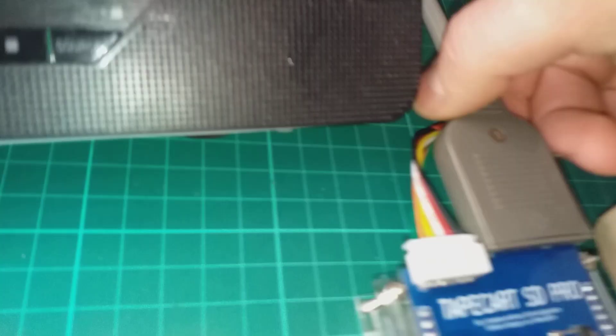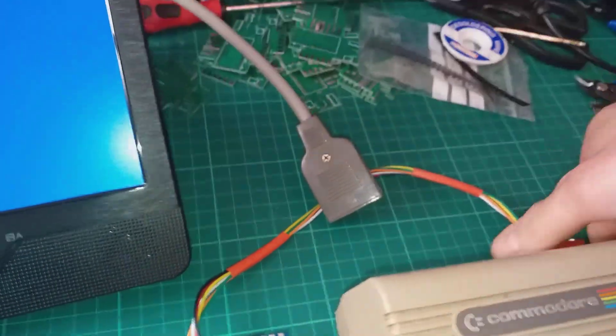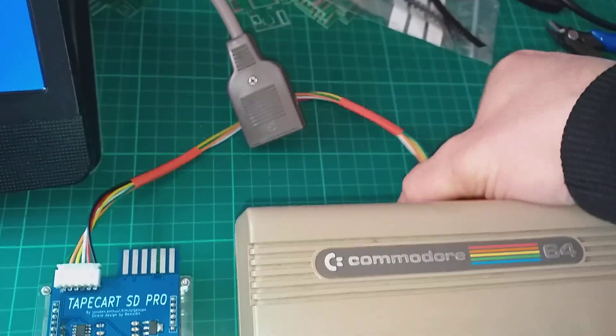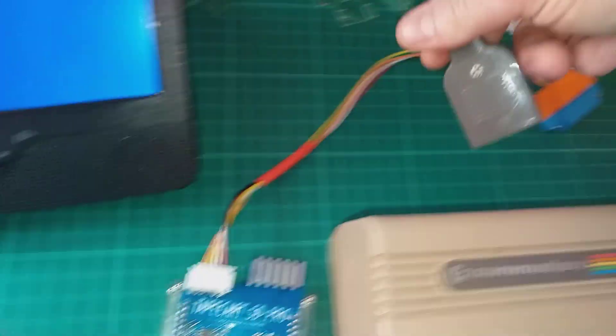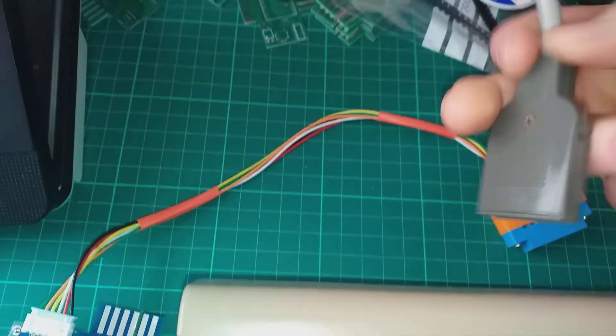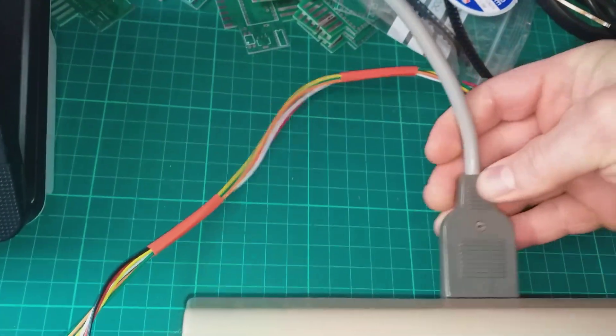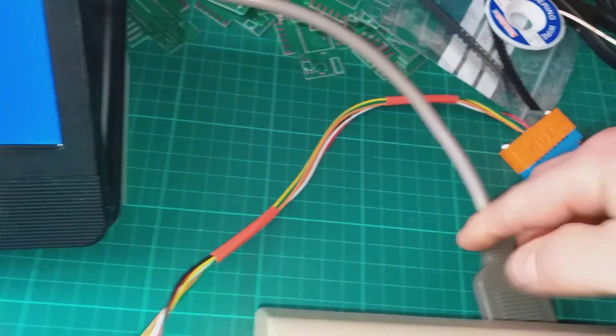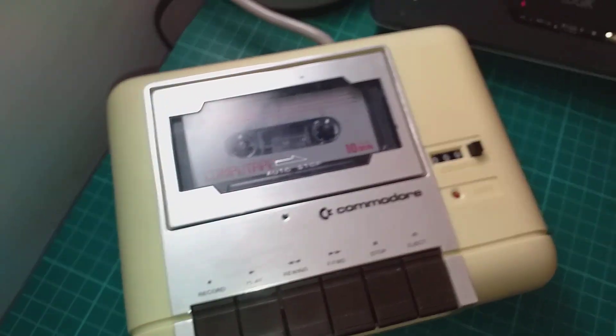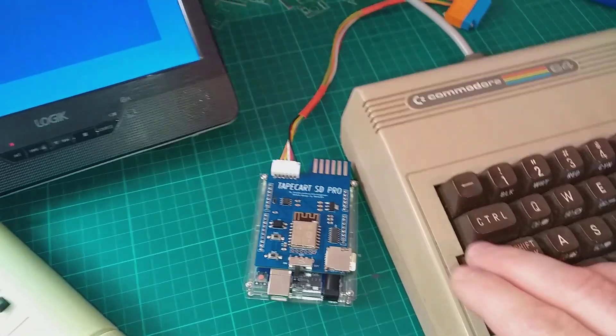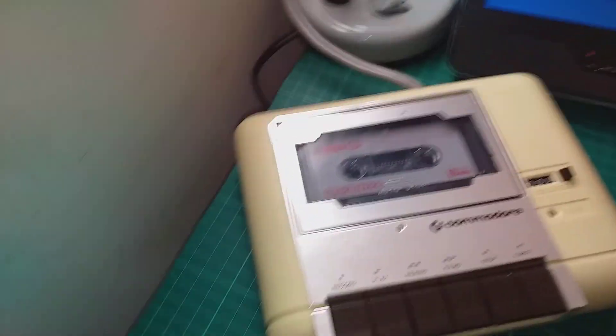And let's turn off the C64 first, take it, unplug the SD and plug in the cassette. And let's try loading it from the tape.